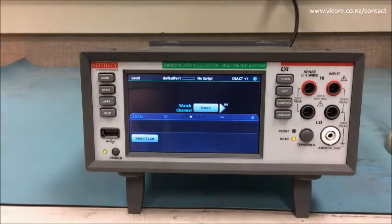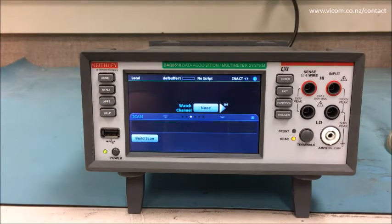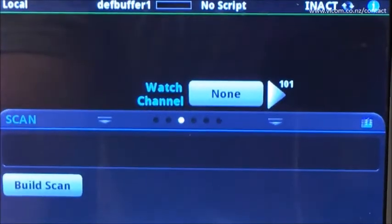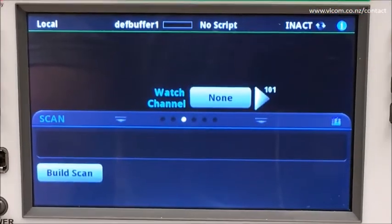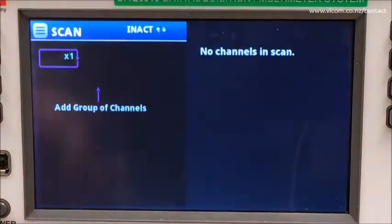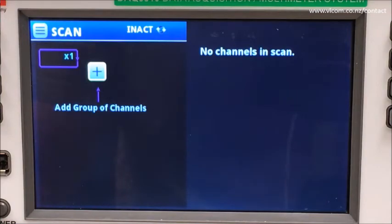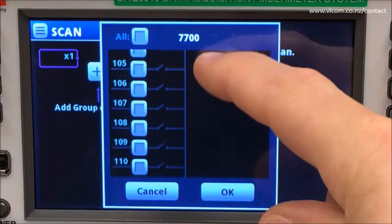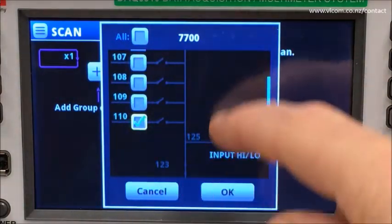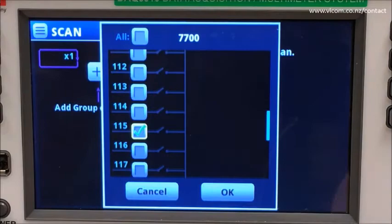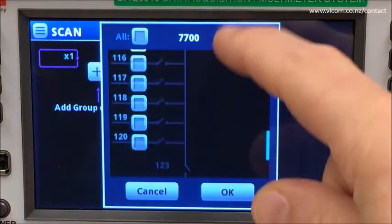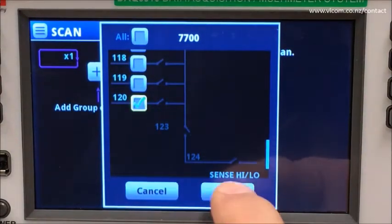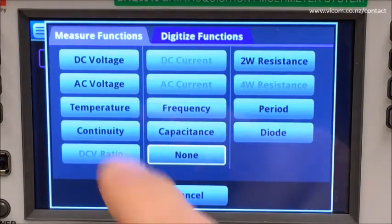Let's establish our thermal profiling setup. With my terminals set to rear, I am presented with the UI. Let's build a scan and add a group of channels. For this test, I want to add channels 101, 110, 115, and 120. They are all going to measure temperature.